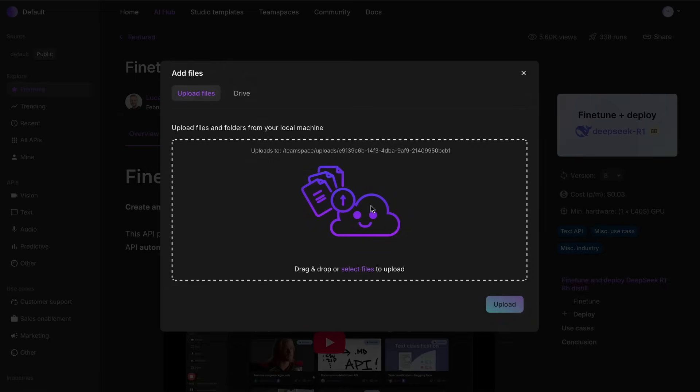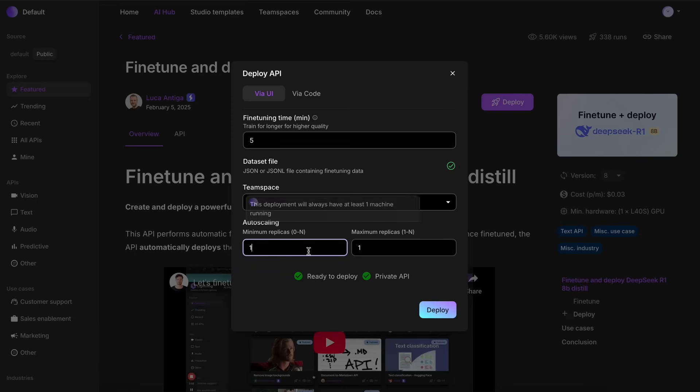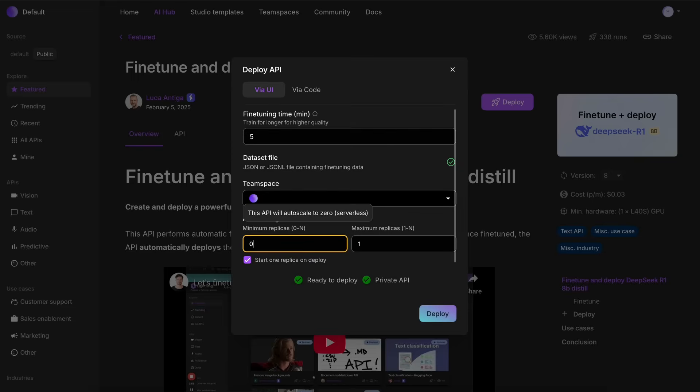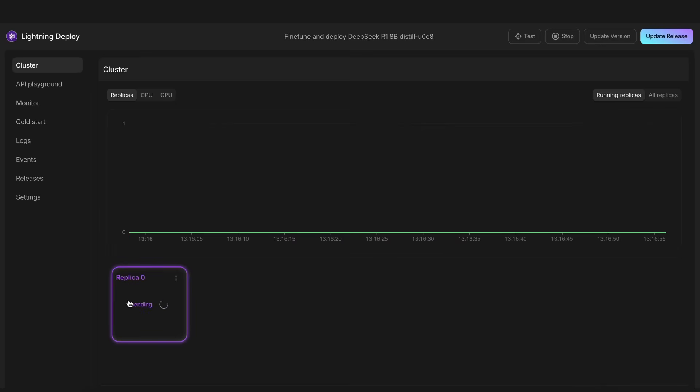Now, we can just upload our JSON dataset file here. Once you do that, it will take a bit to load the dataset. Next, you'll also need to set up the deployment parameters for how you want it to autoscale. Keep the minimum replica to zero, and the maximum to one. Once done, you can just hit the deploy button, and it will get started.